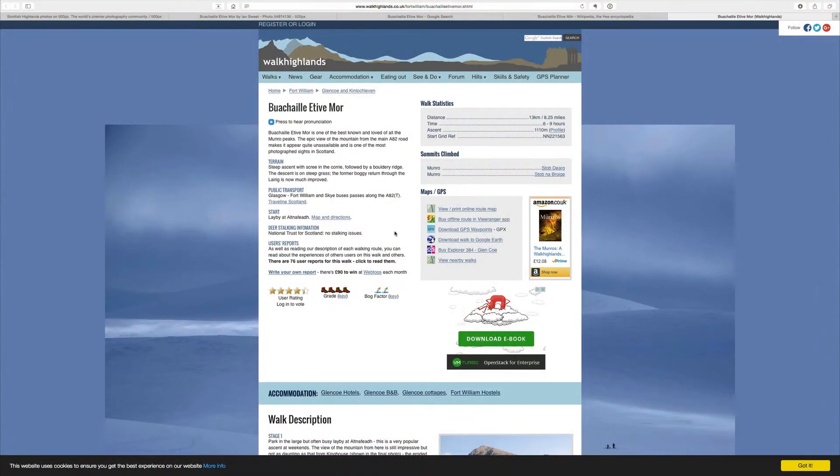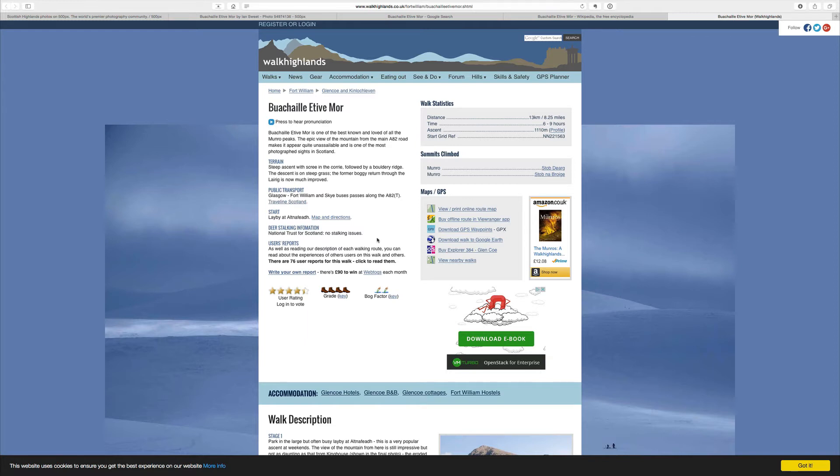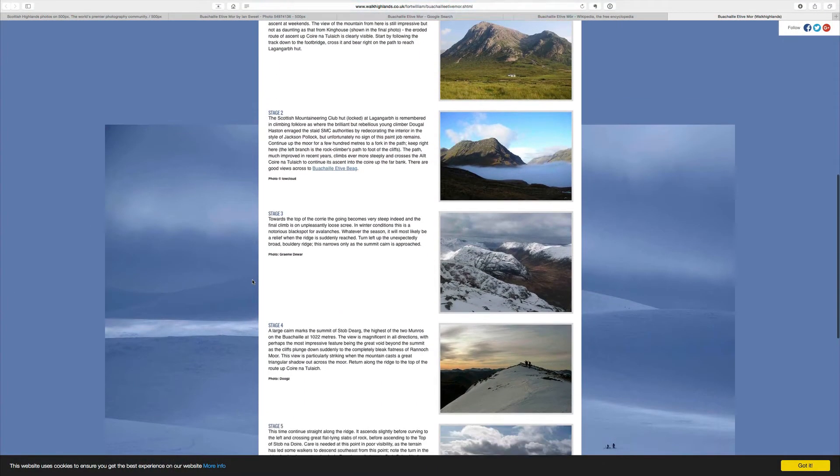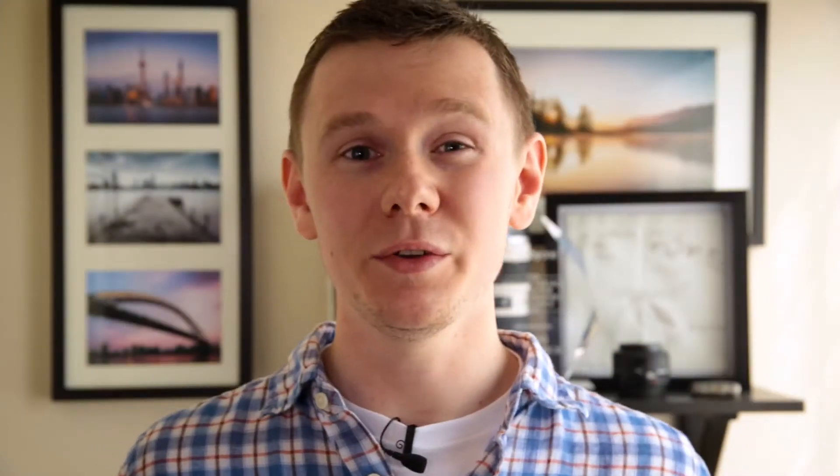There's a Wikipedia page that gives historical information about the mountain and also info on the surrounding area. There's also a hiking website that gives you not just details on how to get there, but where to park too, which is incredibly helpful — and it's actually something I've talked about in a previous video. The hiking website even gives detailed instructions along with pictures on how to climb the mountain.